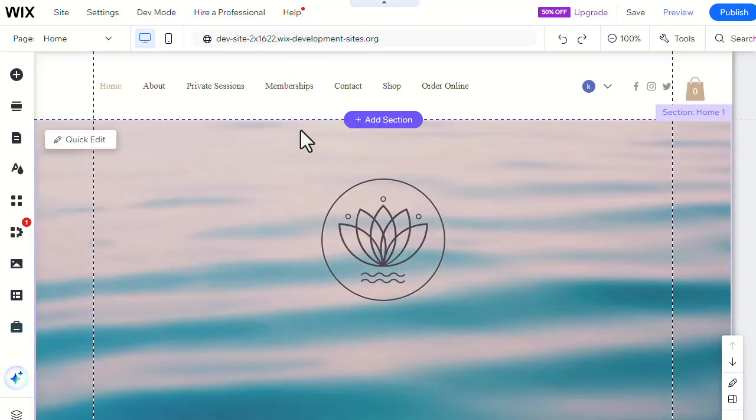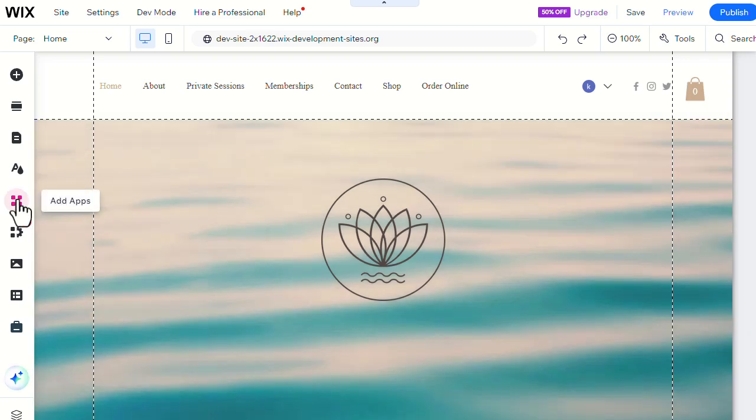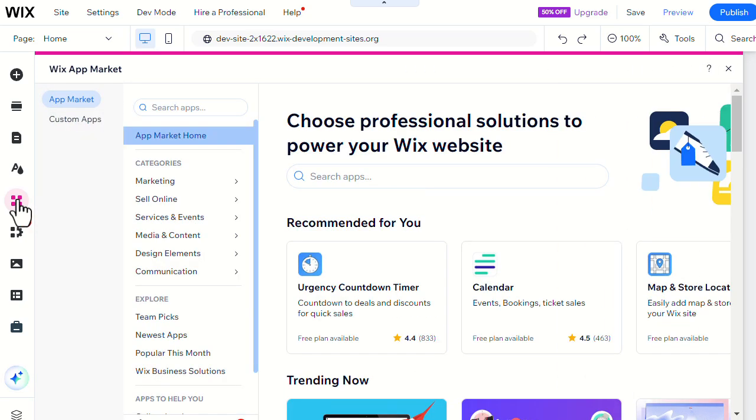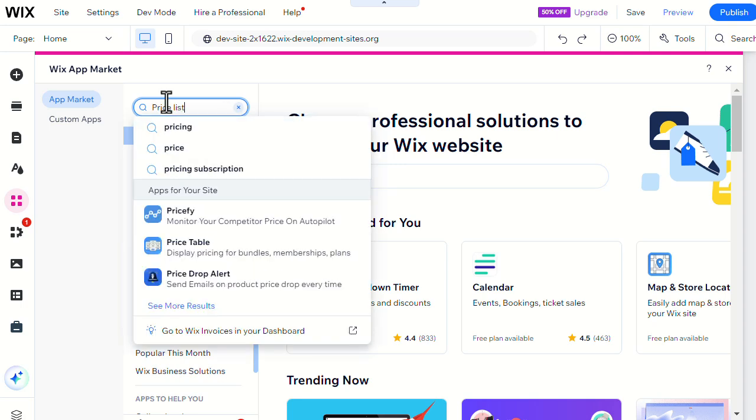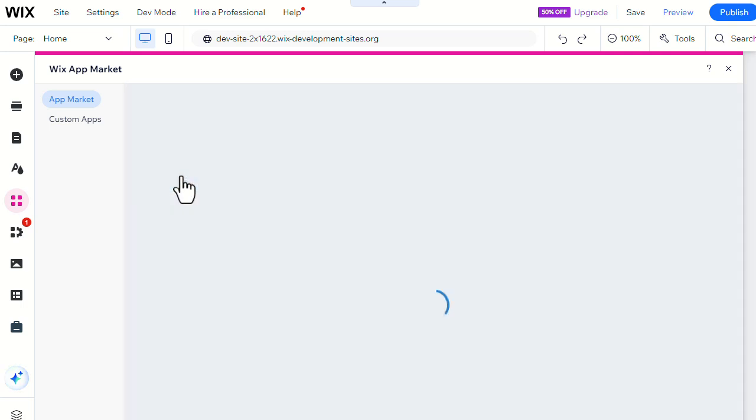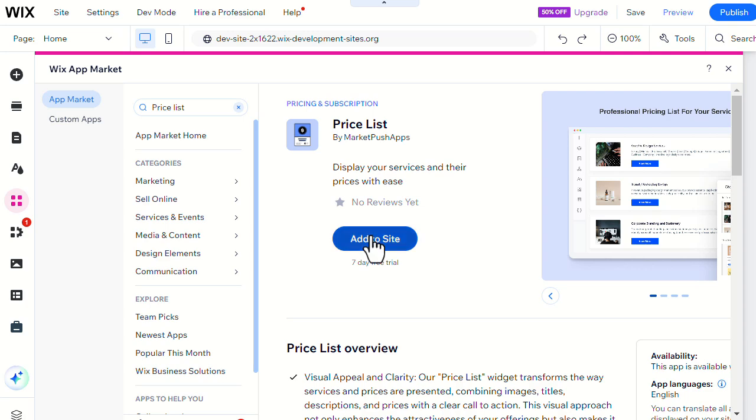Also, this is how to add the app through the editor. Head to the Add Apps menu and search for the Pricelist app. Then click Add to Site.